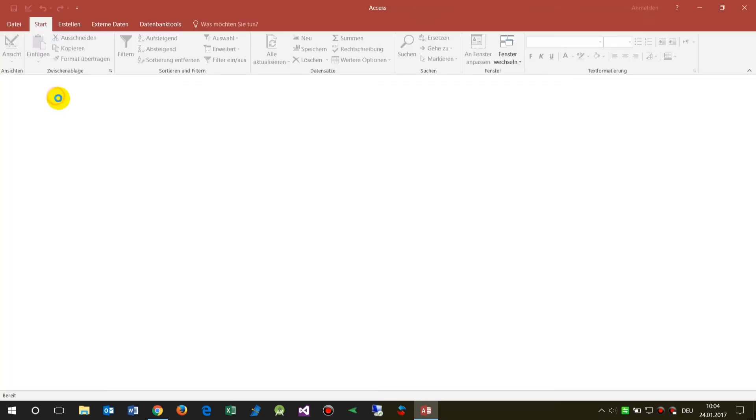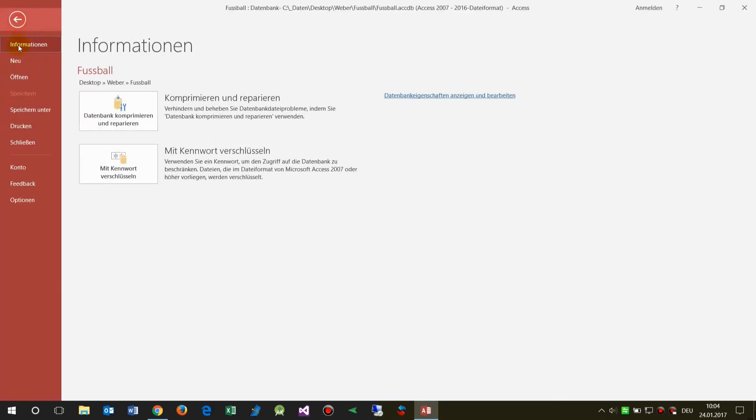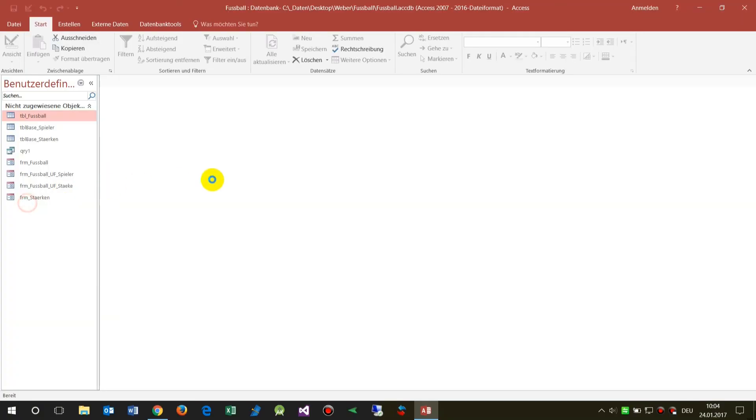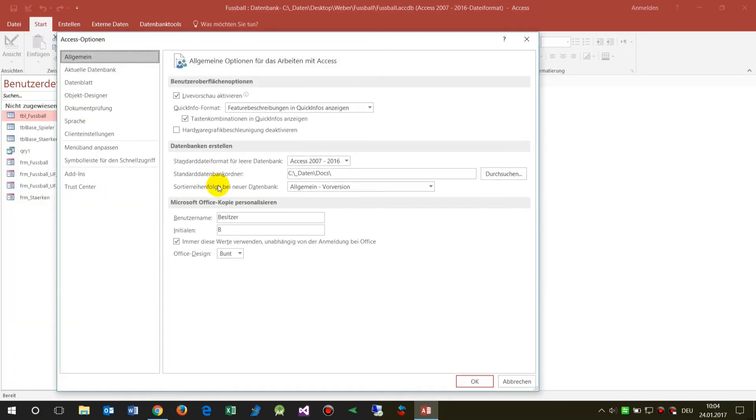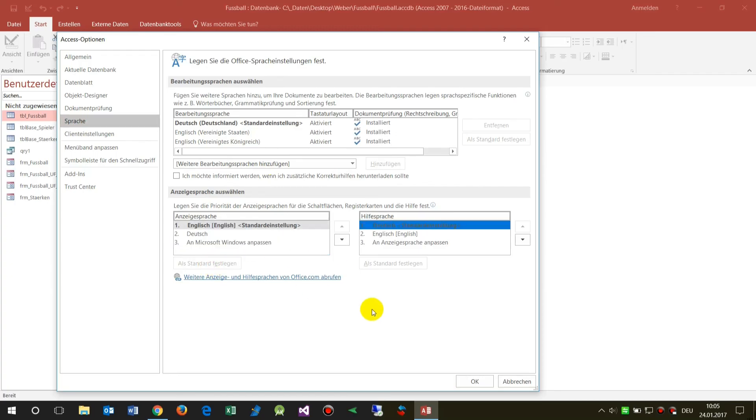This was my last database. Now I switch to the options, and here to the language, and here I have English, so I start it again.